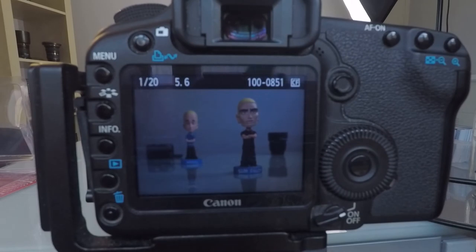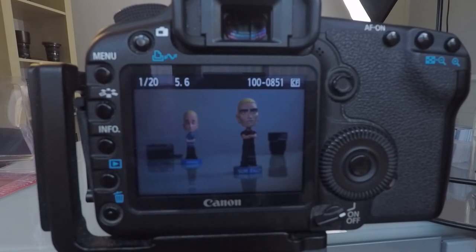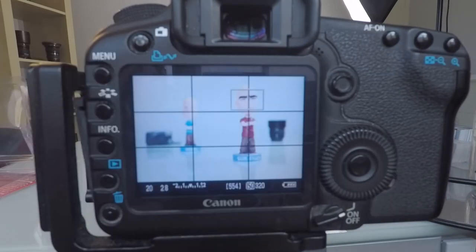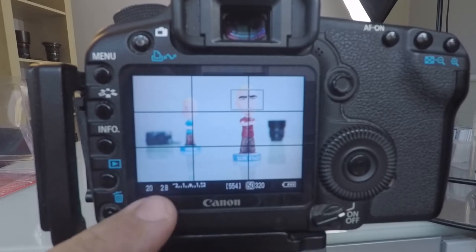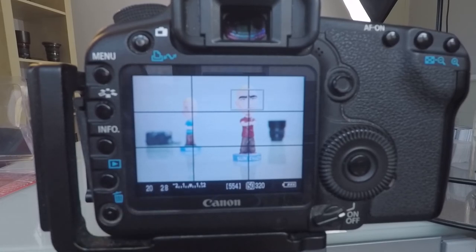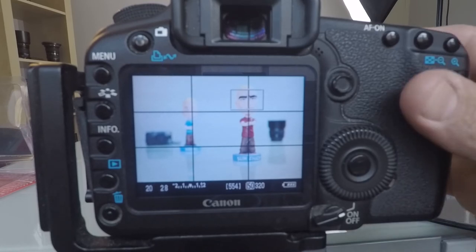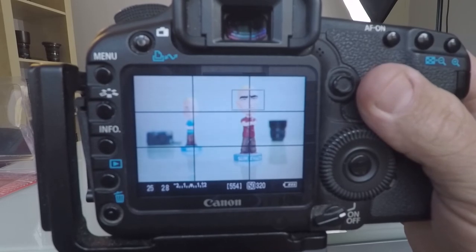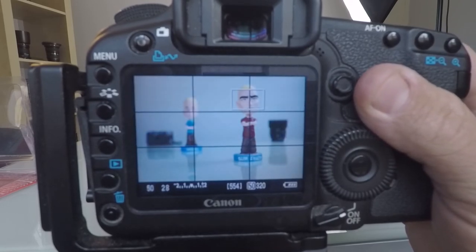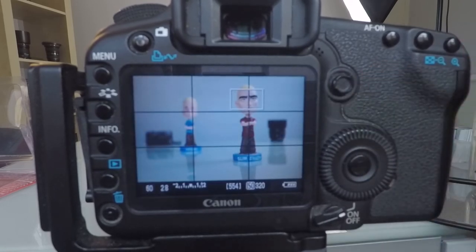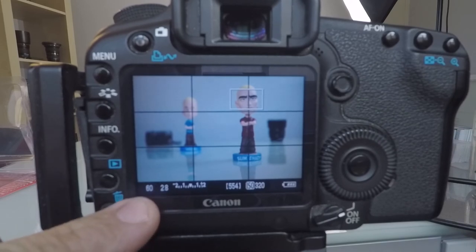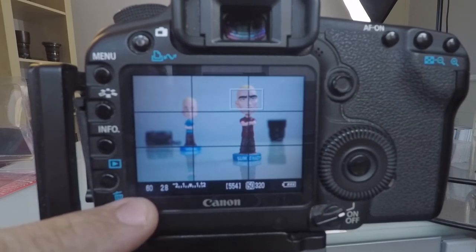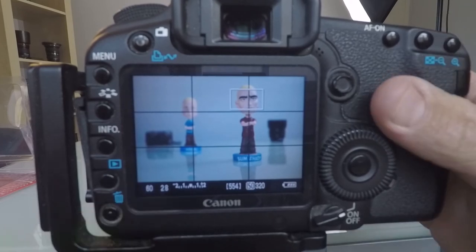Now that you understand all three — shutter speed, aperture, and ISO — let's put them all together and create an image. I want to create a shallow depth of field so I want to use a f2.8 aperture. I don't want motion blur; I want to freeze him in time, so let's adjust the shutter speed to be a lot quicker. We've gone down to 1/60th of a second — let's bobble his head and see what happens.